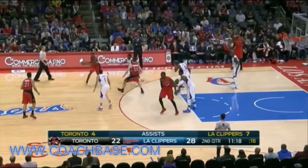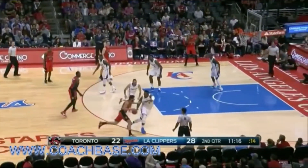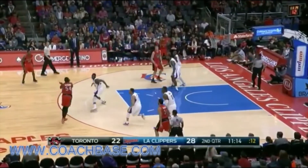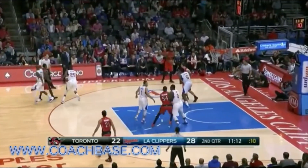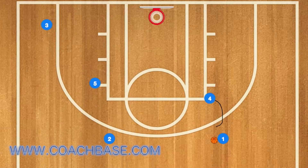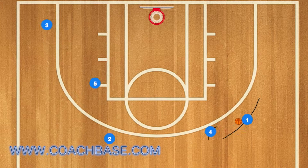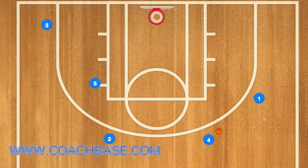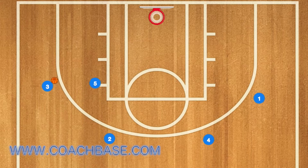Next, here is the screen and pop, and swinging the ball around the 3-point line at the end. Starting midway through the play, 1 will use 4 as a screen. Instead of 4 rolling towards the basketball net, he's going to pop out to the 3-point line. Player 1 will pass to 4, and 4 will swing the ball over to player 2, then over to player 3, and 3 will take the shot.